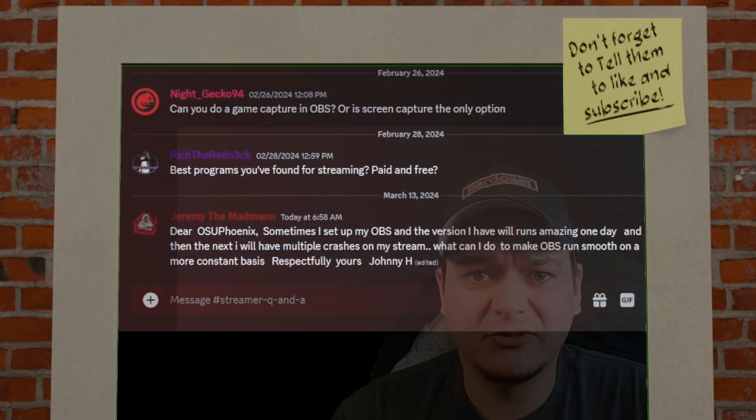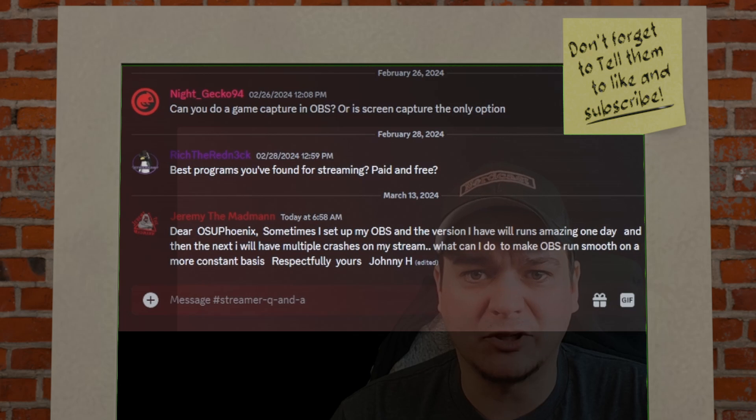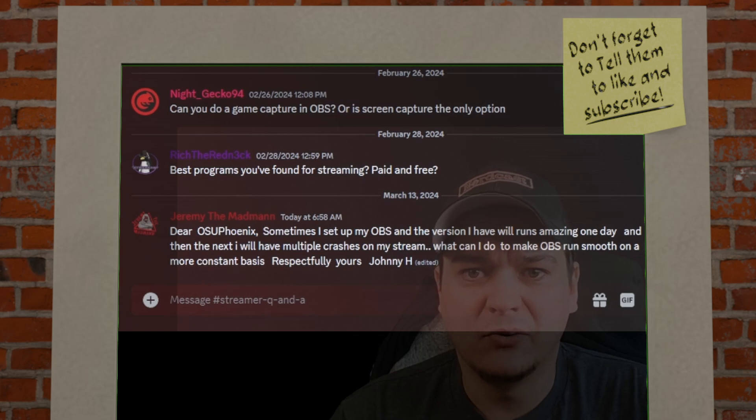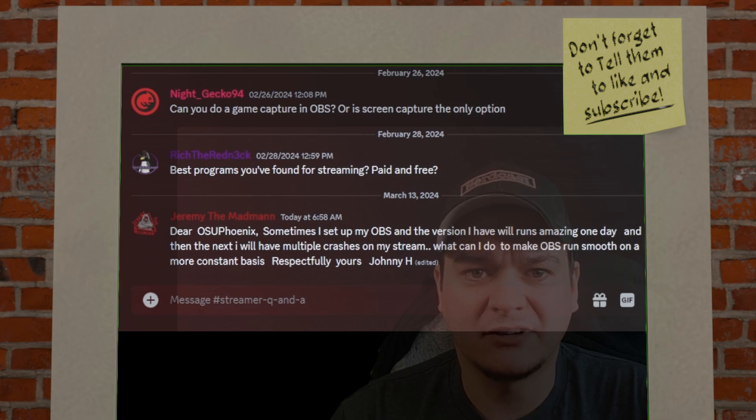Sometimes I set up my OBS and the version I have will run amazing one day, and the next I will have multiple crashes on my stream. What can I do to make OBS run smooth on a more consistent basis?